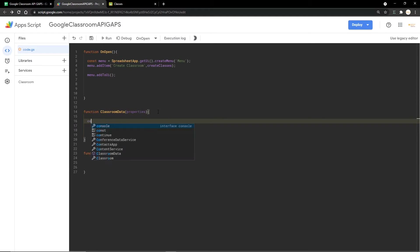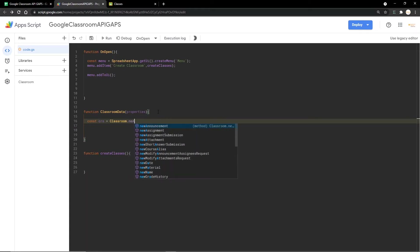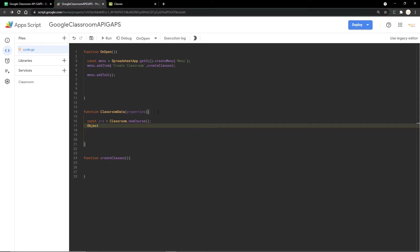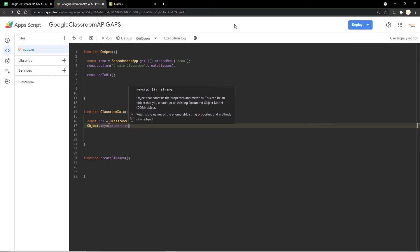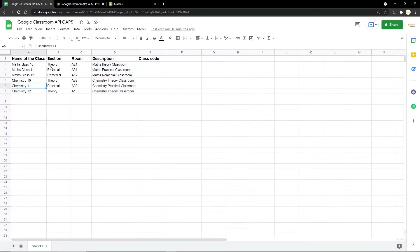Now let's get into the coding. I'm creating a new constant variable called 'crs' using the Classroom variable declared in the API to create a new course. I'm passing in a variable called 'properties', which will contain each of the details paired with their keys — indices zero through four for name, section, room, description, and so on.